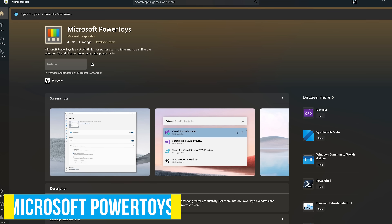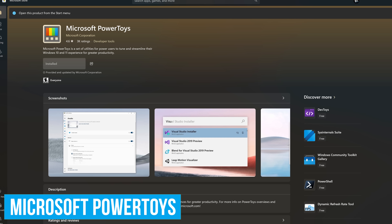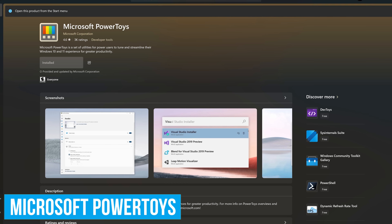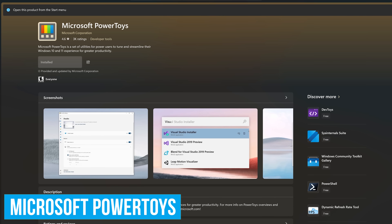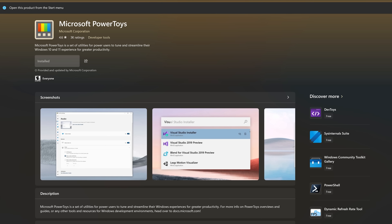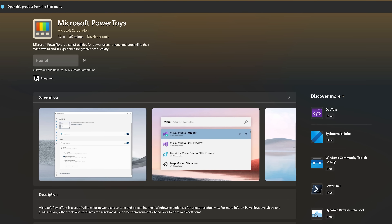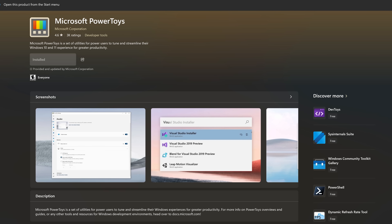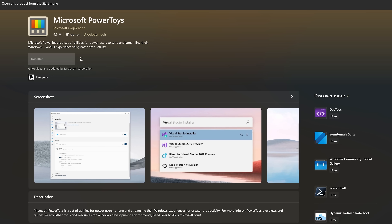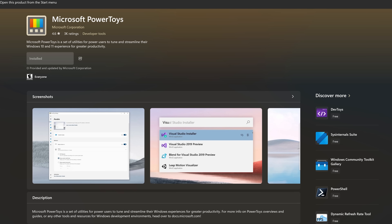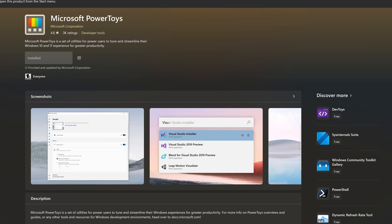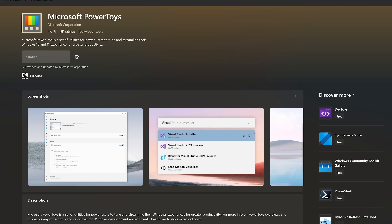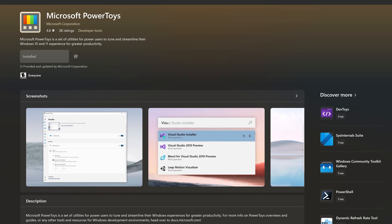Next up, Power Toys from Microsoft is a must-have set of system tools that can change and add useful features to Windows to help enhance productivity. Now with more than 25 tools, on any new PC I get, this is one of the first programs I download and install.